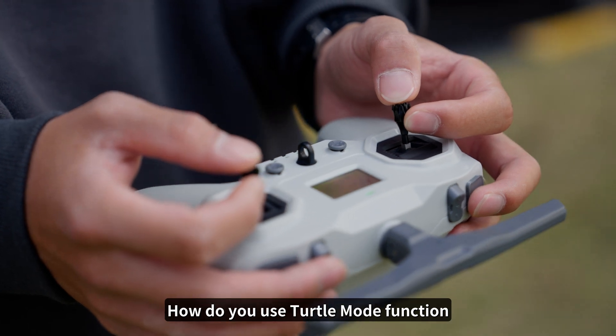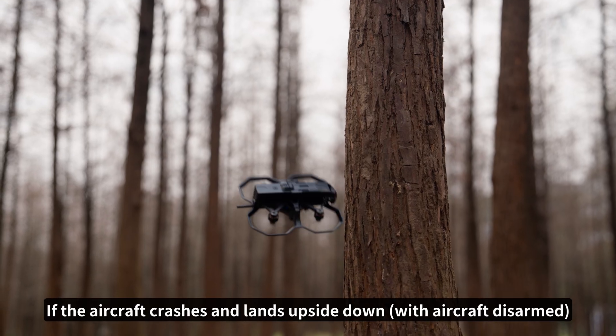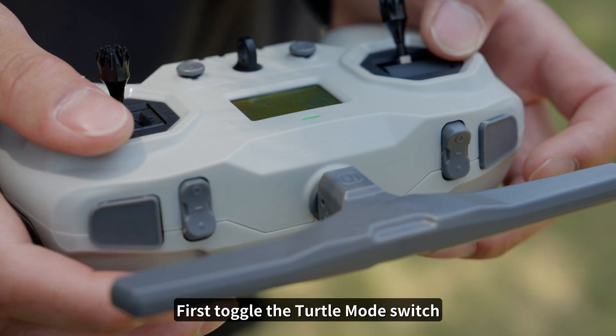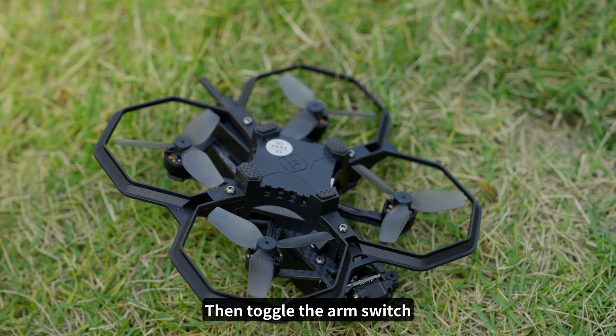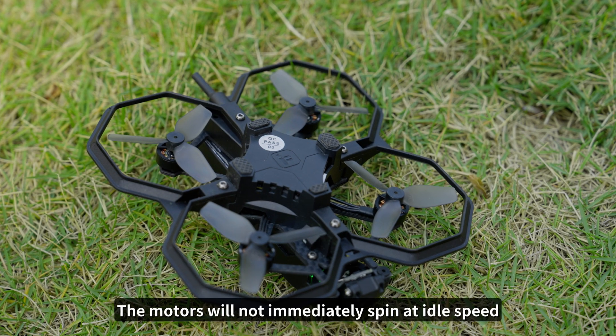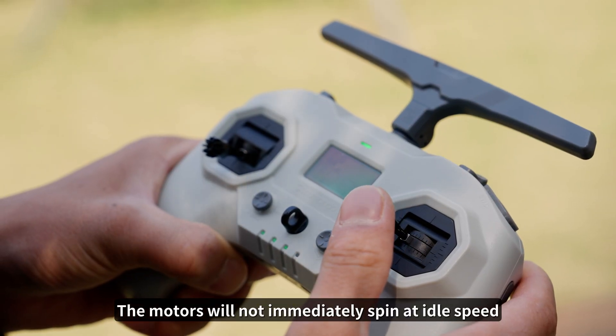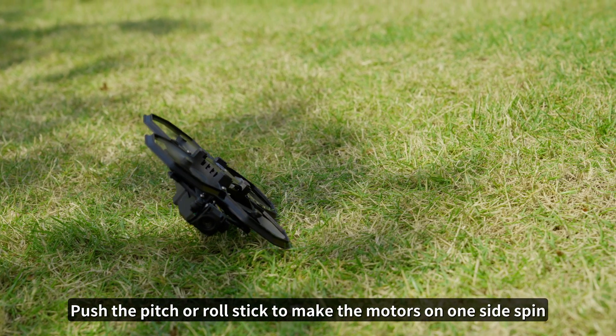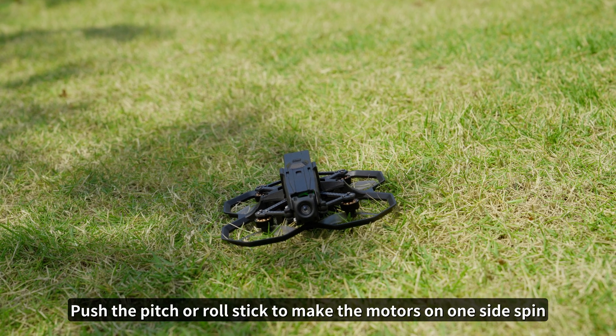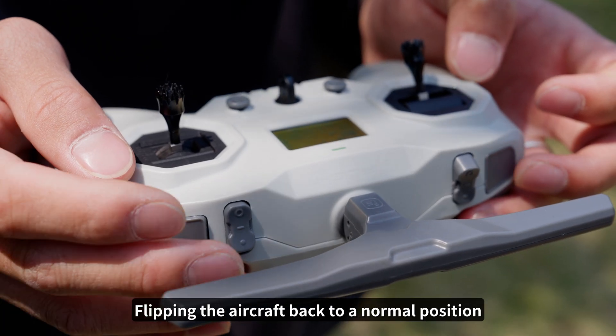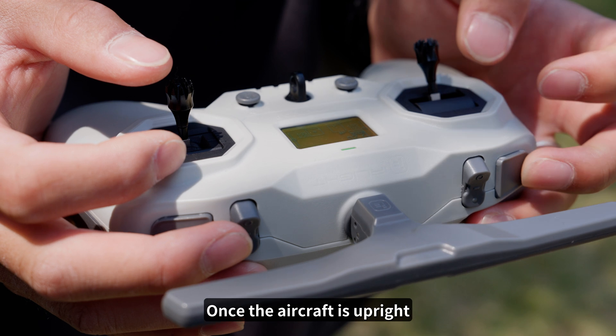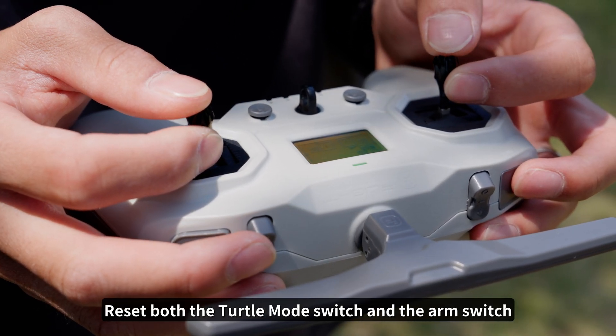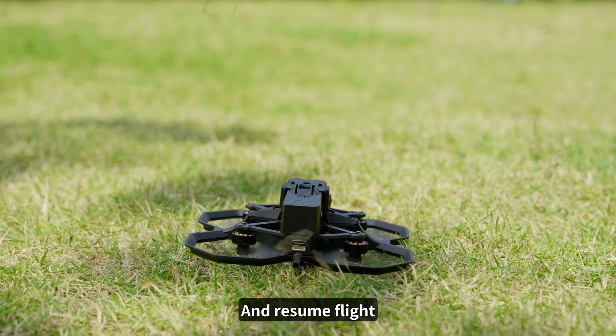How do you use turtle mode function? If the aircraft crashes and lands upside down, first toggle the turtle mode switch, then toggle the arm switch. The motors will not immediately spin at idle speed. Instead, push the pitch or roll stick to make the motors on one side spin, flipping the aircraft back to a normal position. Once the aircraft is upright, reset both the turtle mode switch and the arm switch, arm again, and resume flight.